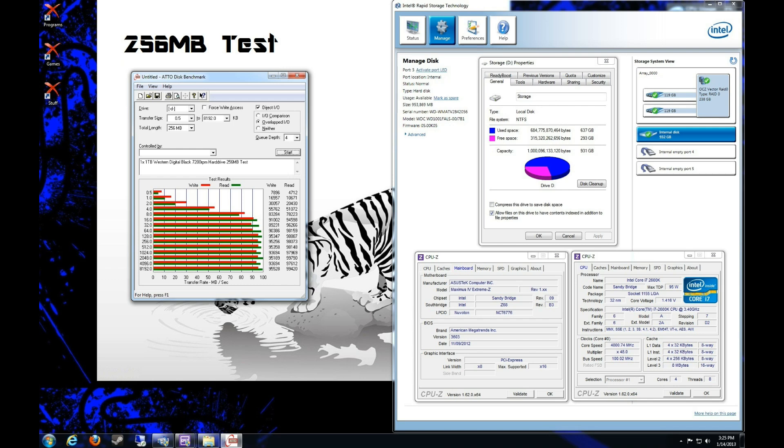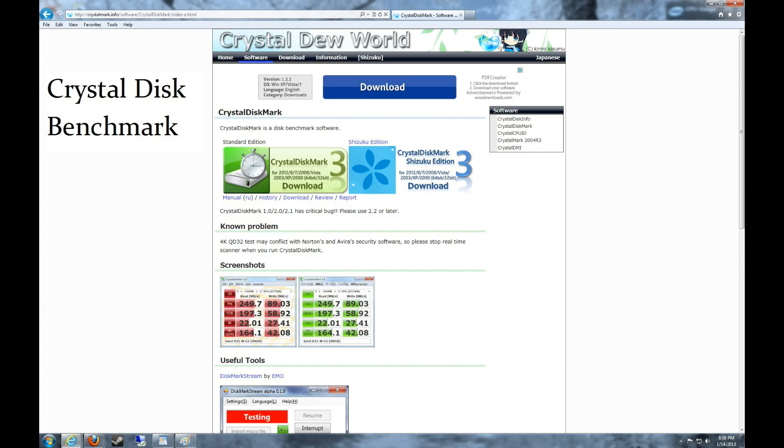is when you fill the whole SSD up full of space, the Vertex 2s would slow down because they're using the Sandforce controller, so they can't handle all the data on there, so the speed would start to slow down.